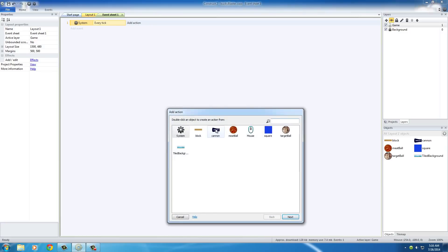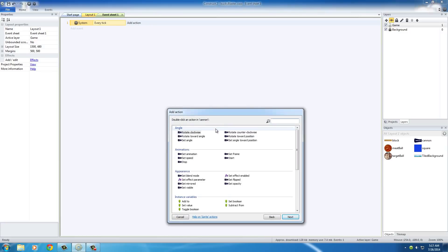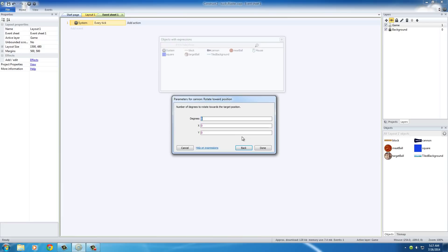The action for this is, of course, we want to move the cannon towards the position of the mouse. And for this one, it's actually rotate toward position. Now, of course, the X is the X position of the mouse and the Y is the Y position of the mouse. But this degrees parameter right here we have to deal with. This is basically the speed of rotation.